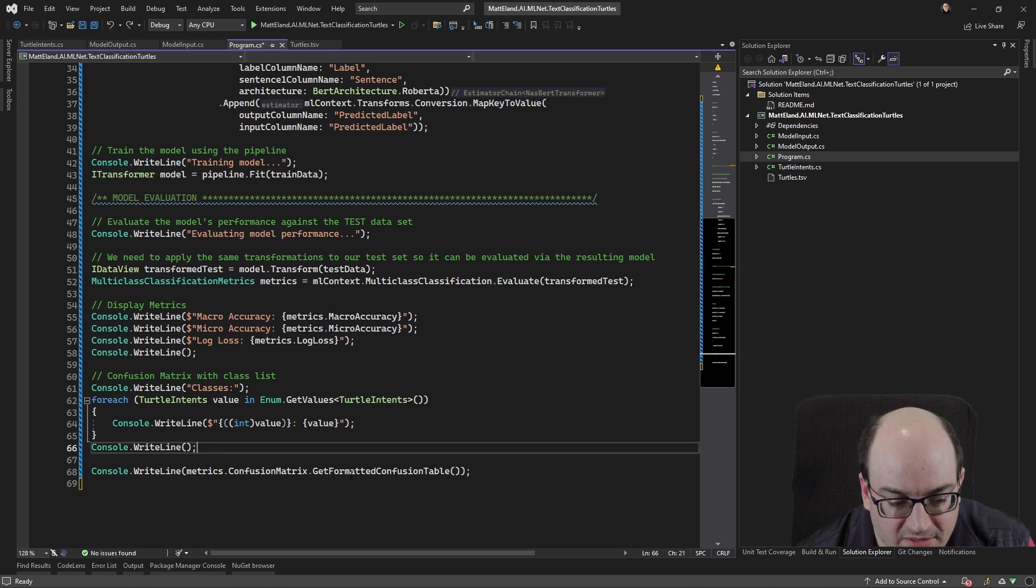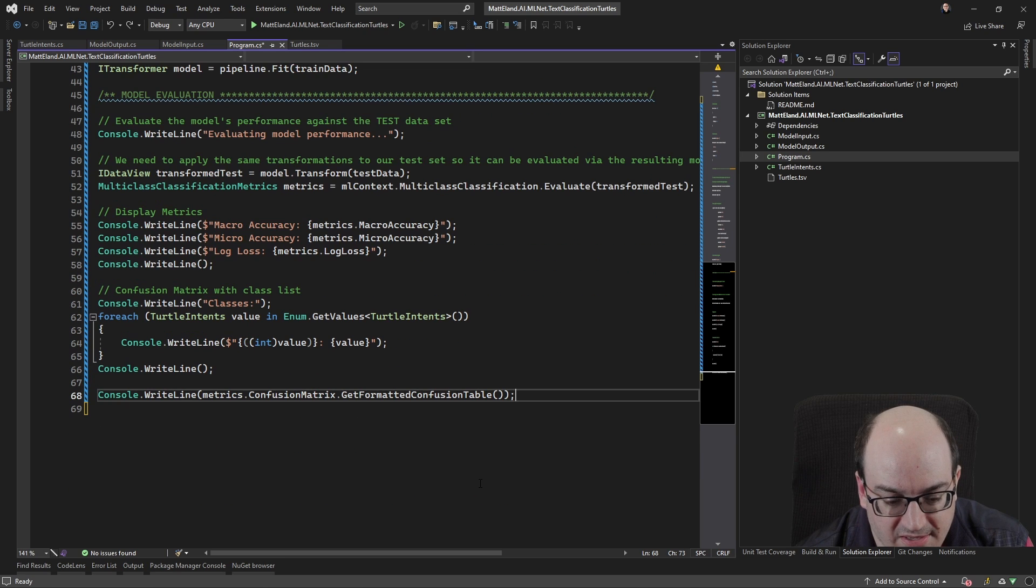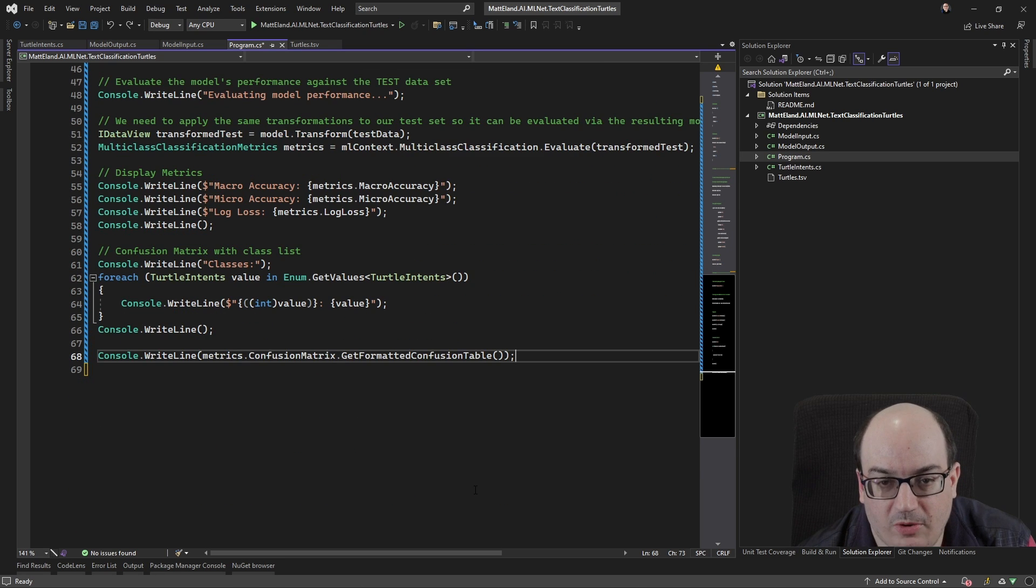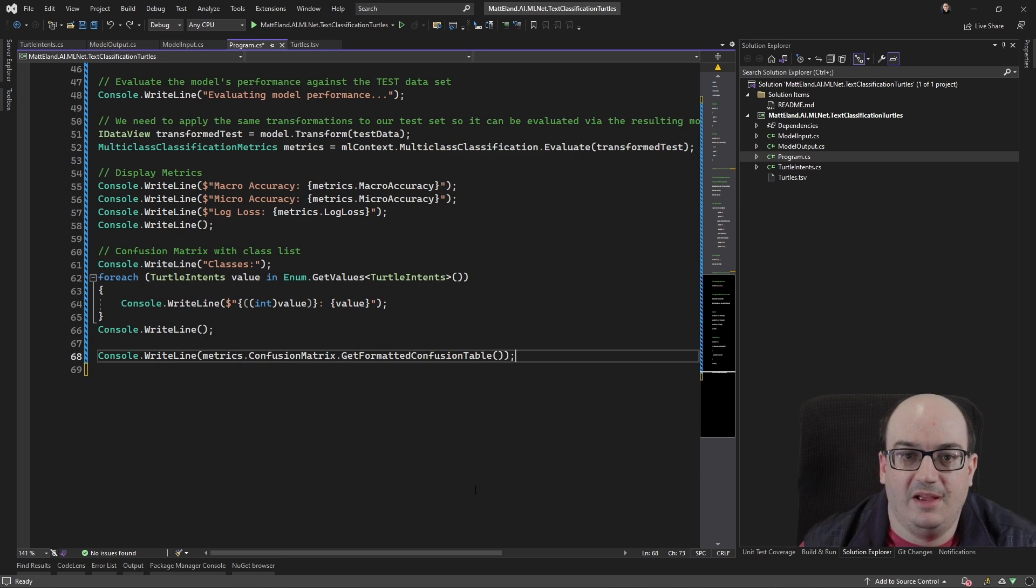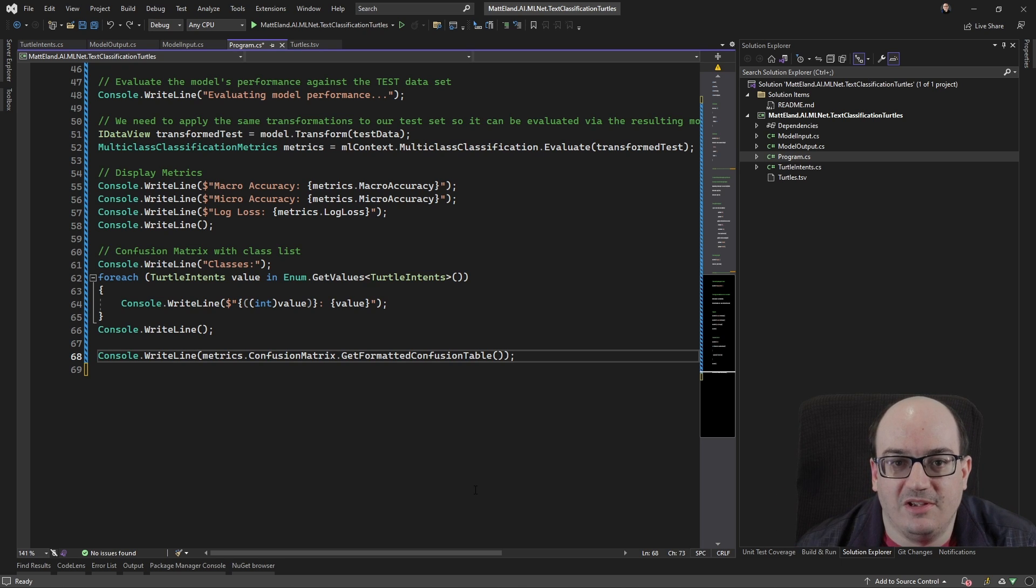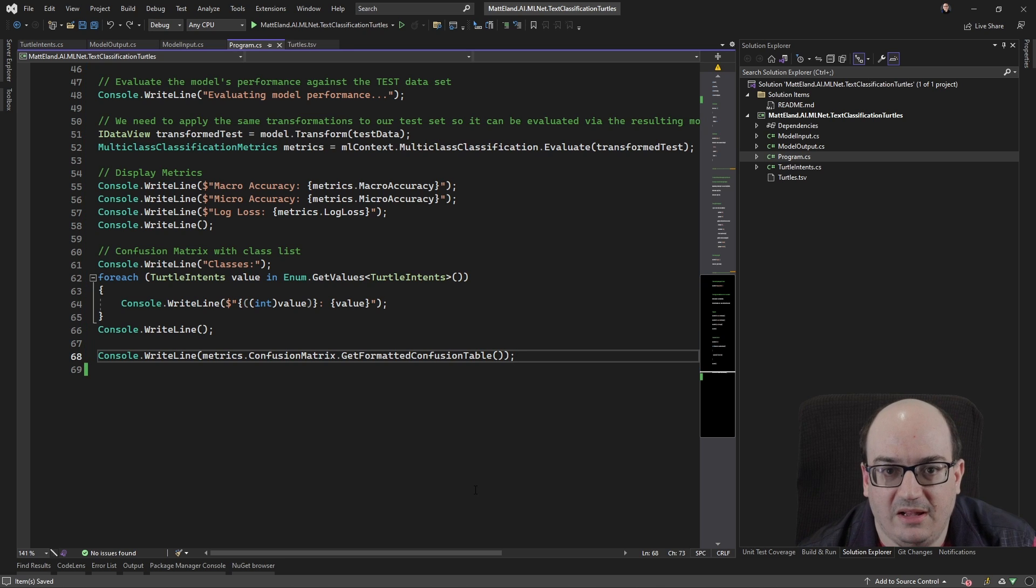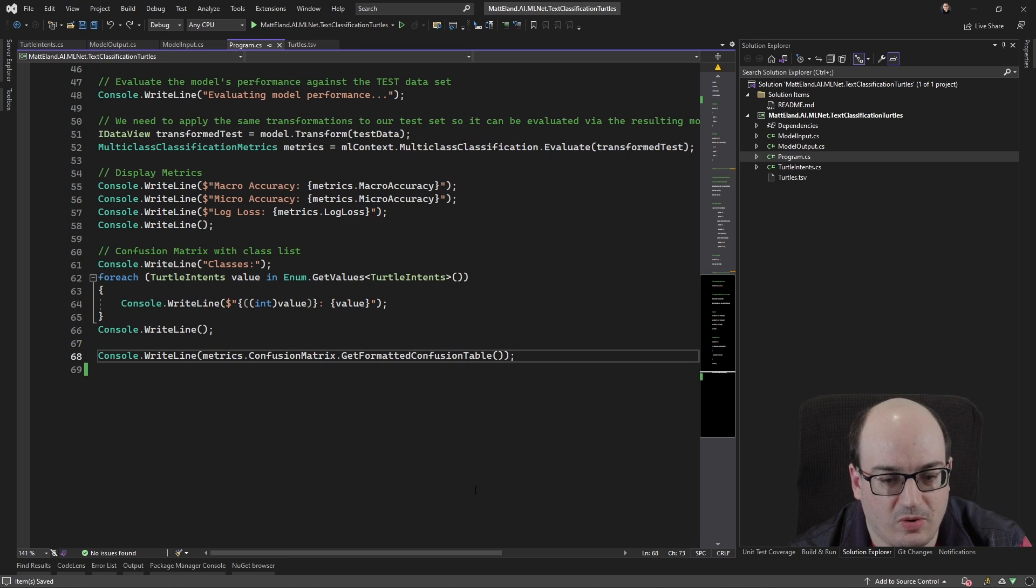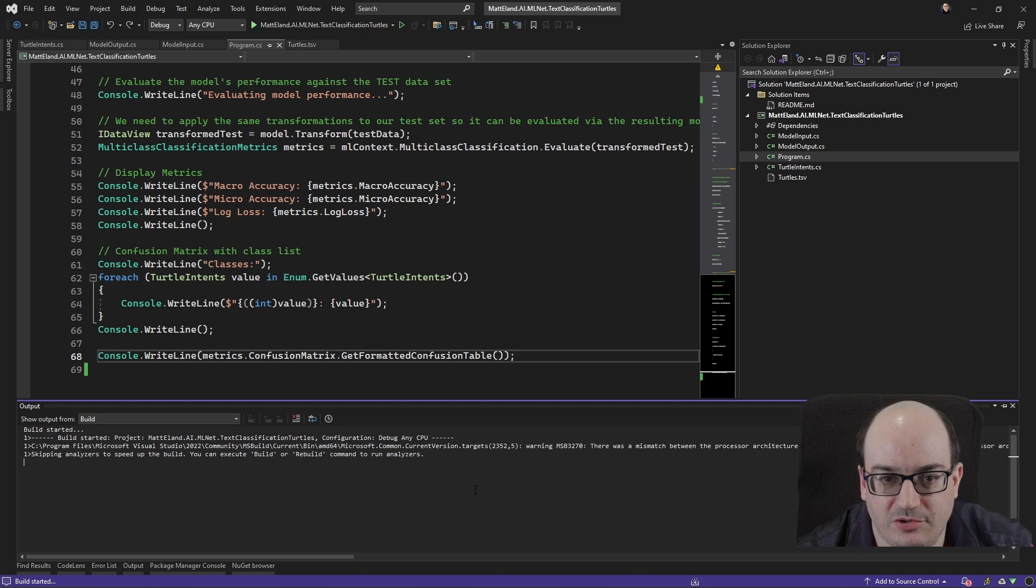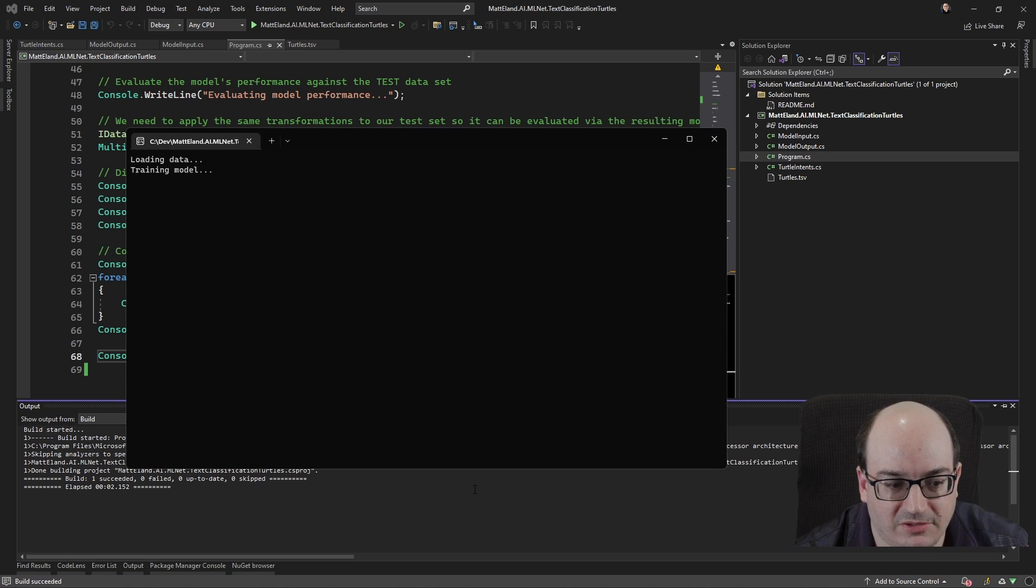But then over here on line 68 over here, I've got this get formatted confusion table. And what this is doing is it's actually using ML.net to generate a confusion matrix so that we can see it and see how our model performs. And I'm going to actually just run this and we're going to take a look at that confusion matrix and just sort of see what that looks like.